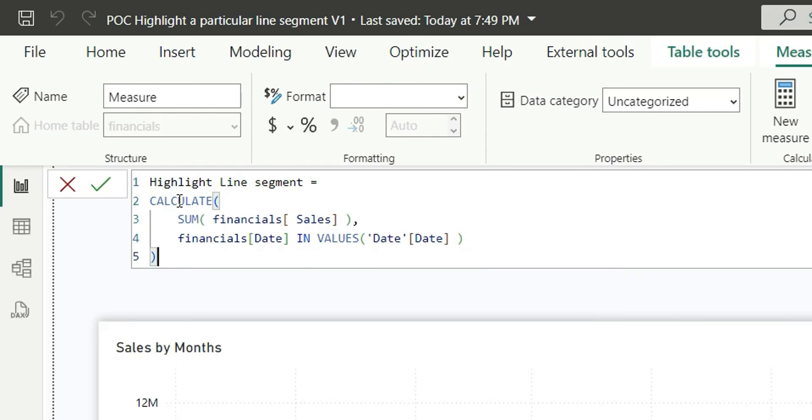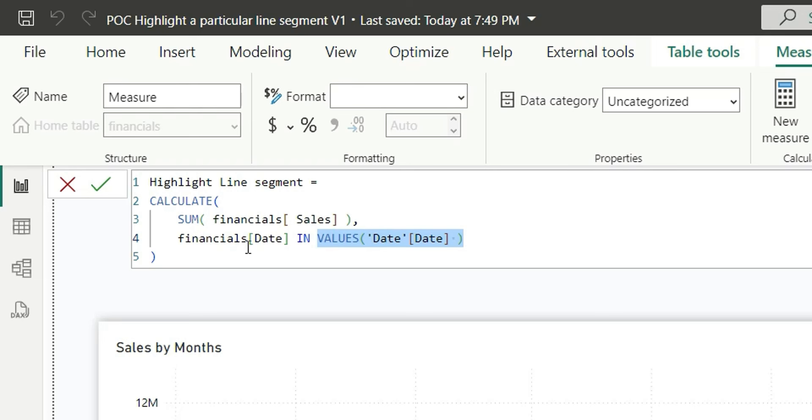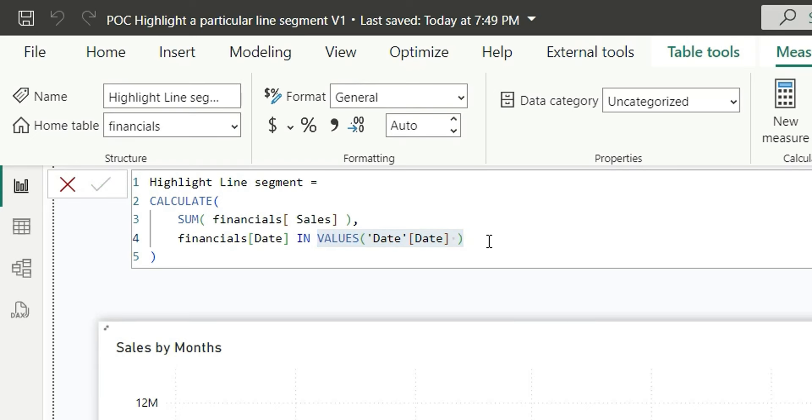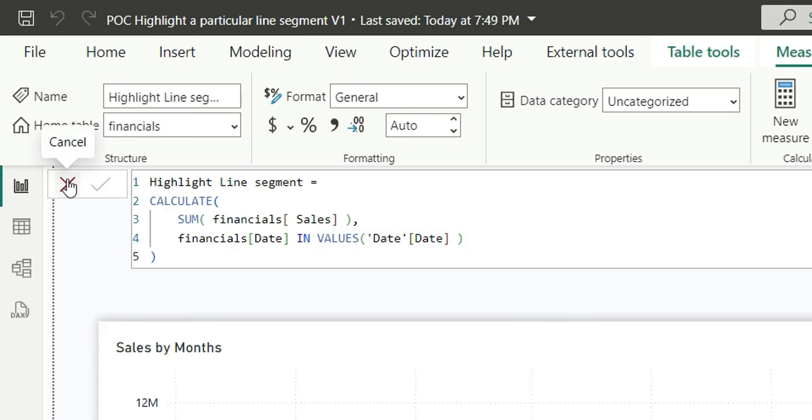Here what I am doing is, I am saying do the sum of sales where the financial date values in this date range. This values and date creates a list of date values and then we are comparing. This financial date which is used in the x-axis should fall in the date list from the disconnected date table. If I click on enter, this is our measure.